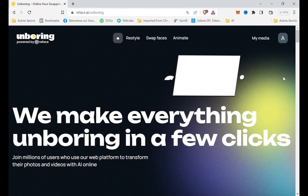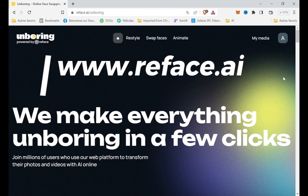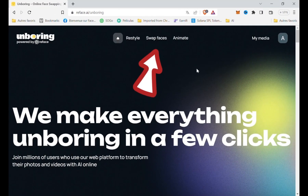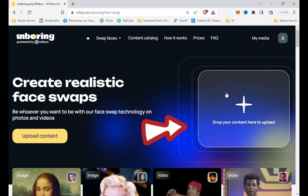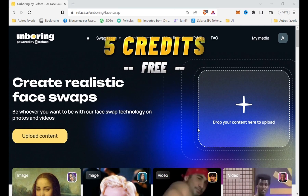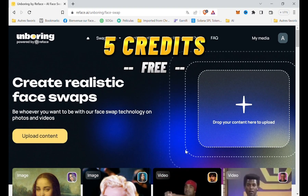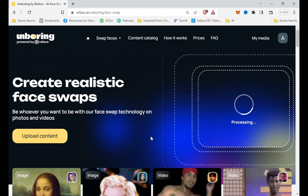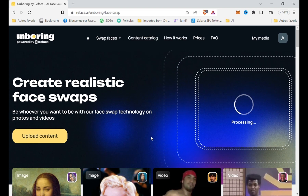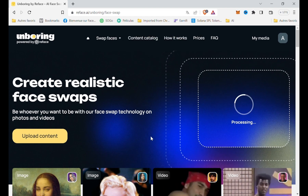Go to reface.ai, select swap faces, and upload your video. The app offers five free credits when you create an account, so you'll be able to try different versions.